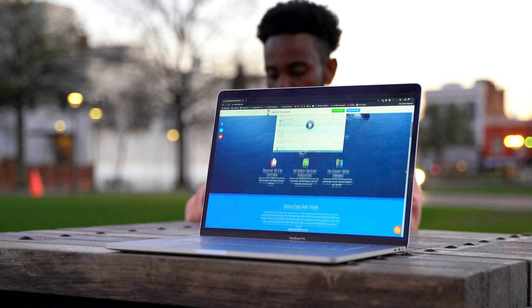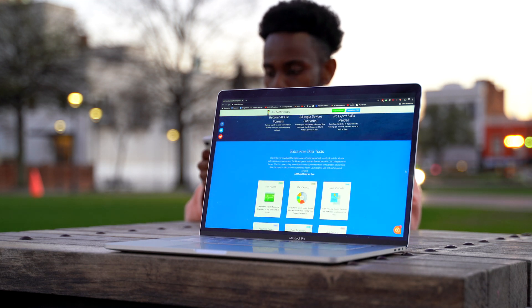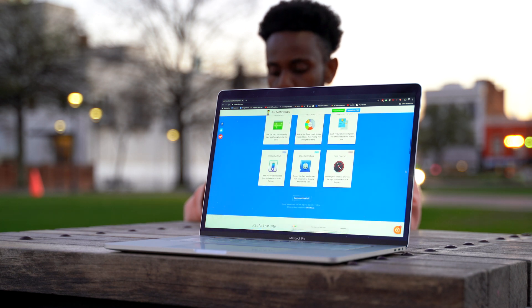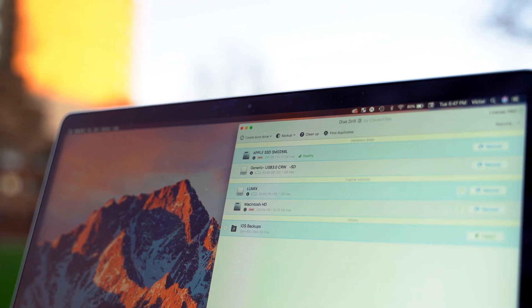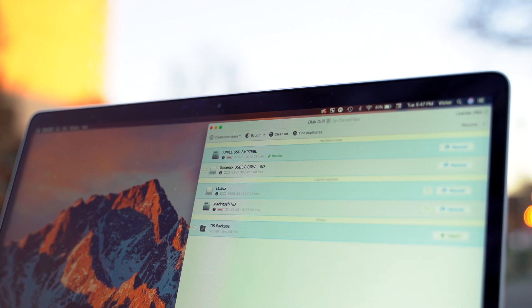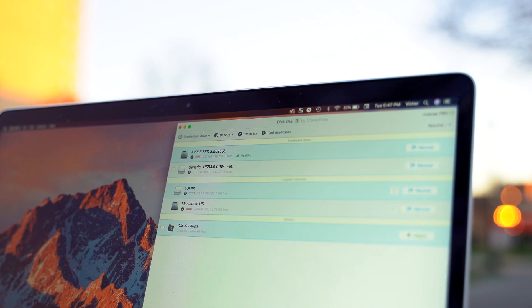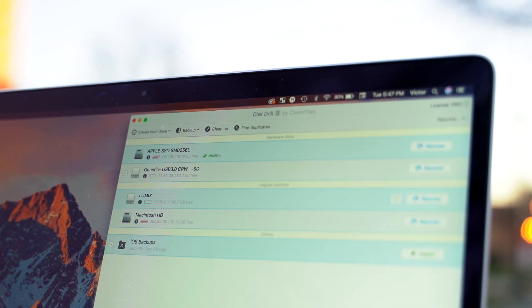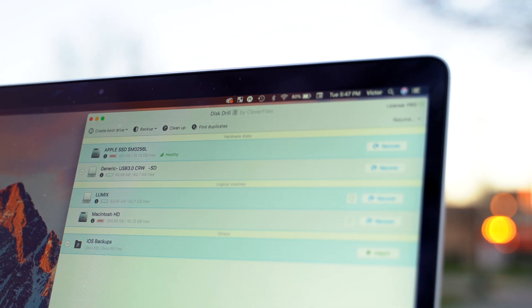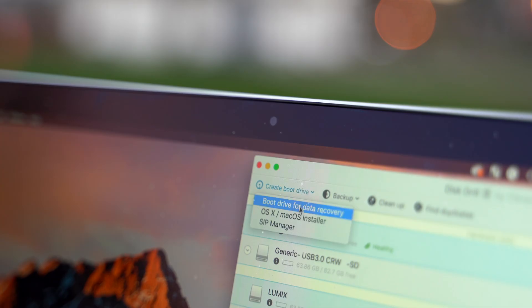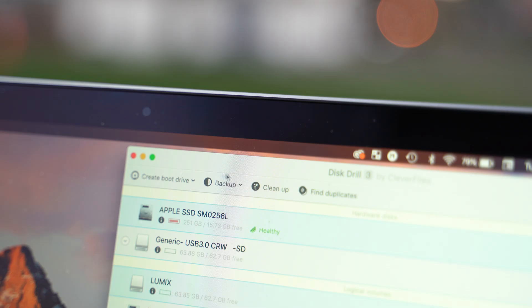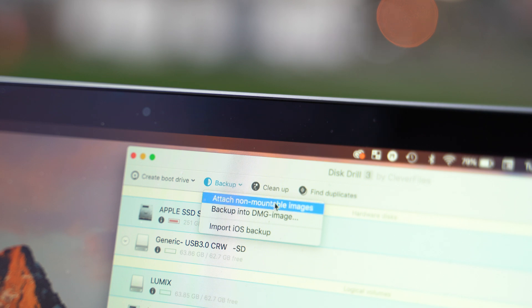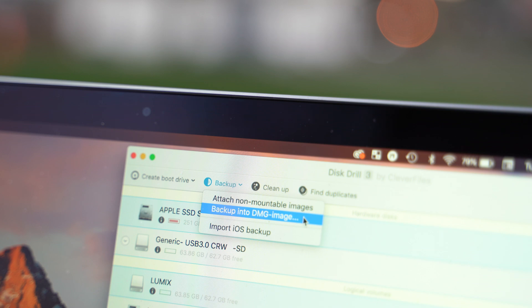Disk Drill is not only about Mac data recovery — it's also packed with useful disk tools for data professionals and home users. Disk Health monitors any potential disk issues. Mac Cleanup analyzes disk space, unused files, and data to free up space on your computer, which is useful if you're always low on storage. Duplicate Finder finds and deletes any duplicate files to free up even more space. Recovery Drive lets you create your own bootable USB drive for free. And last but not least, Data Protection creates a byte-to-byte disk and partition backup for future Mac OS recoveries.